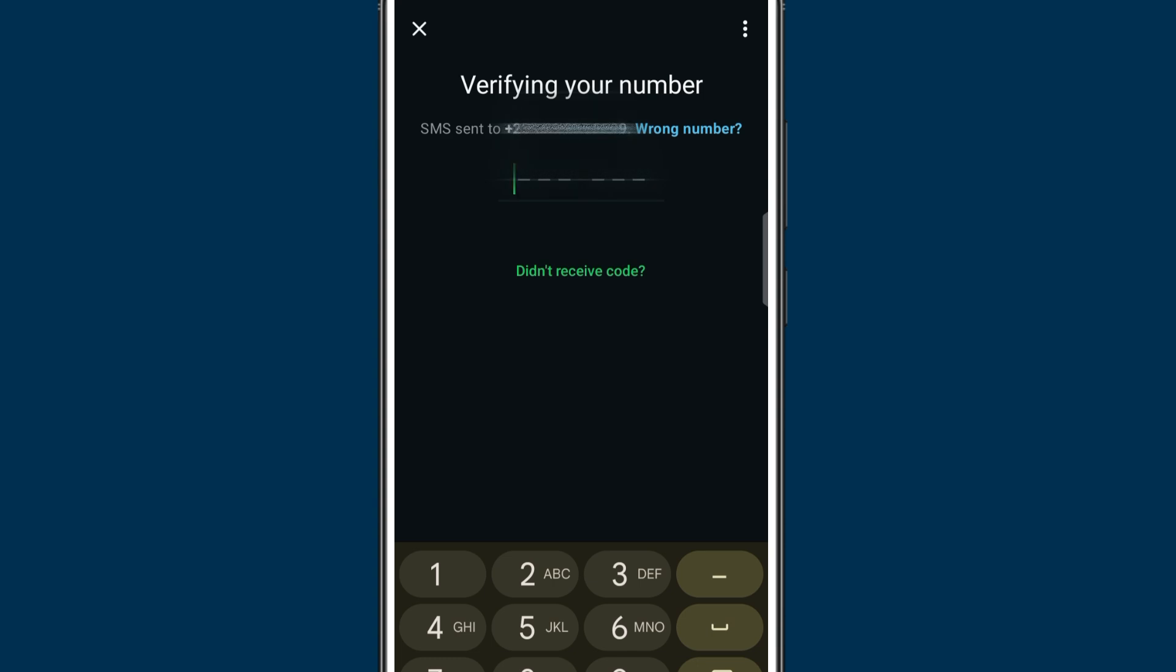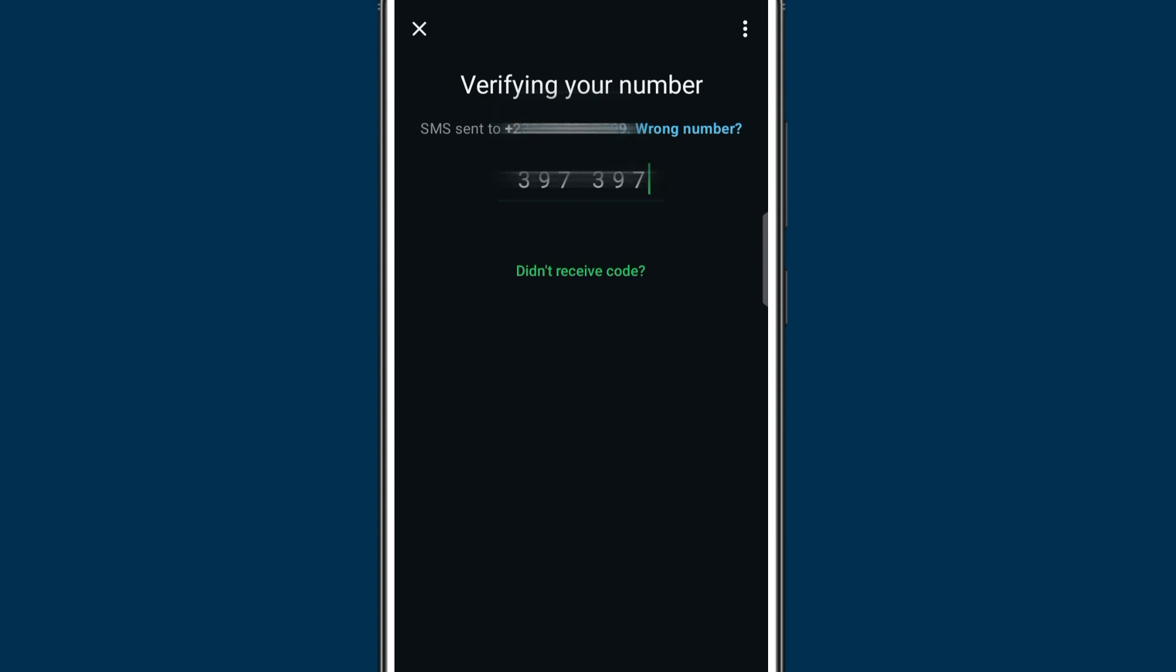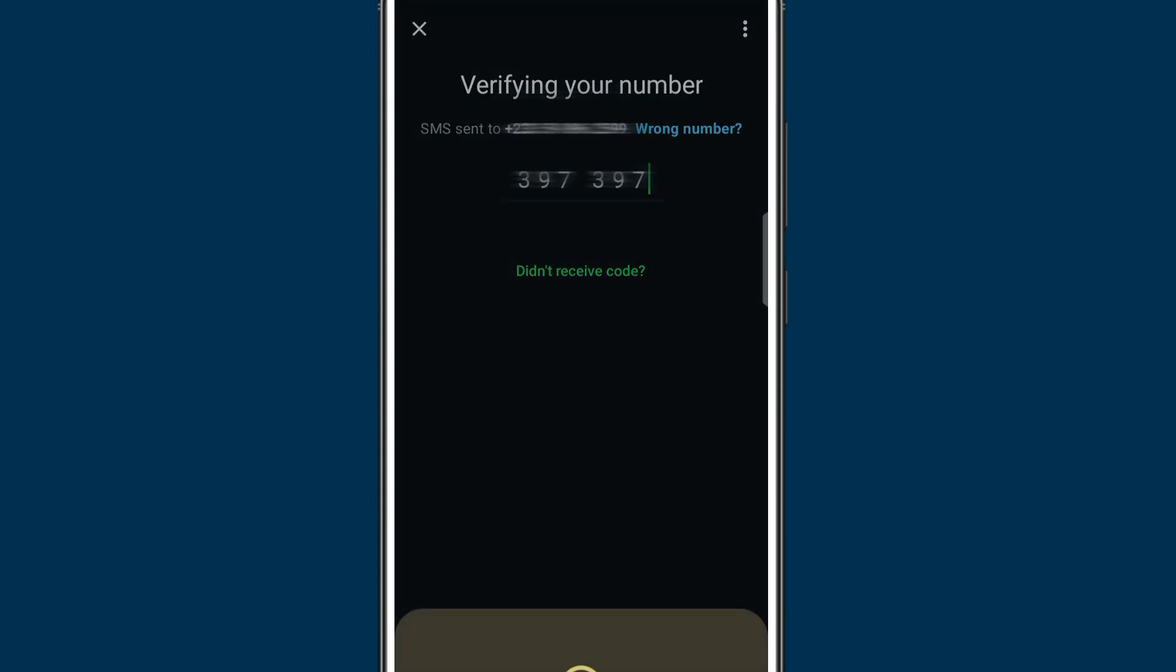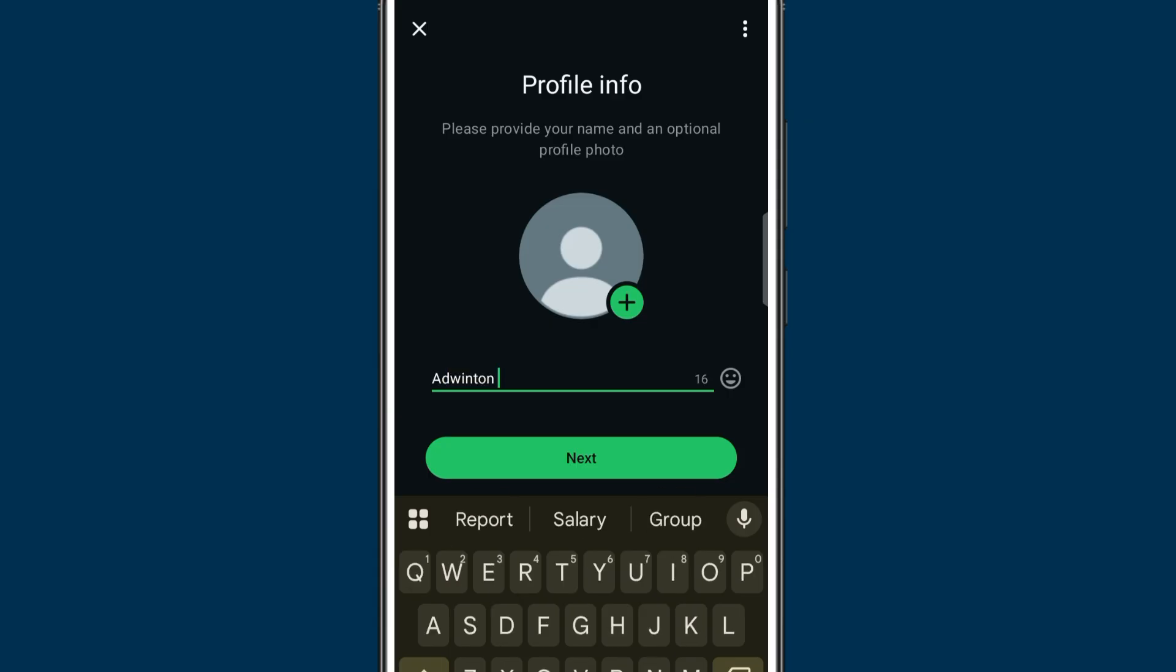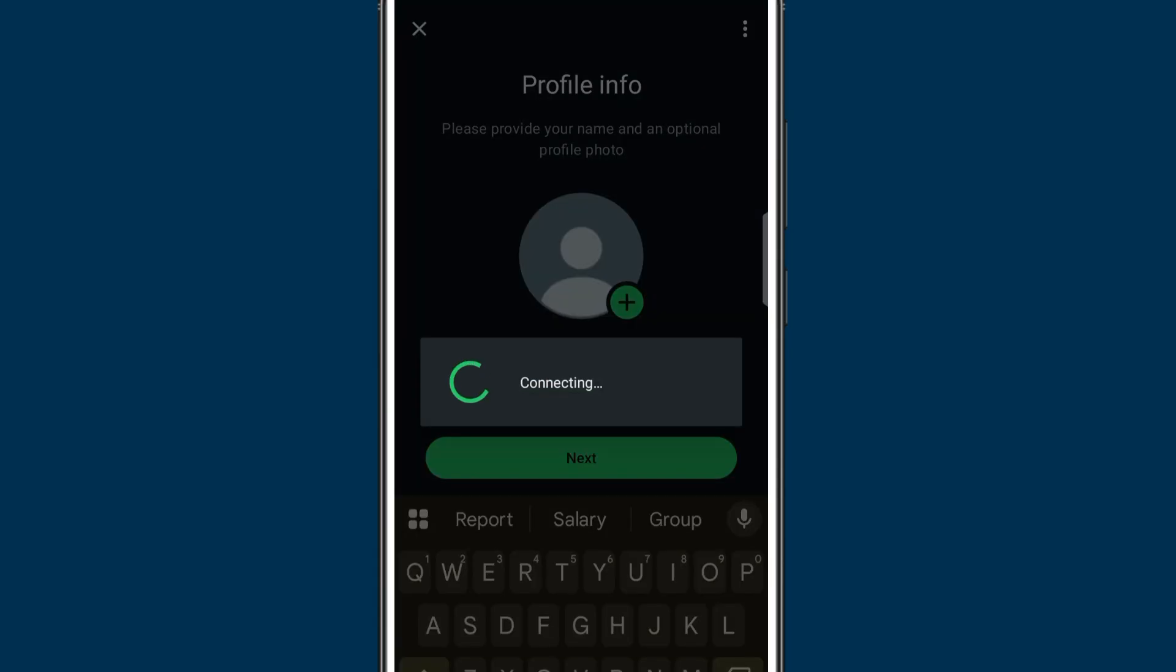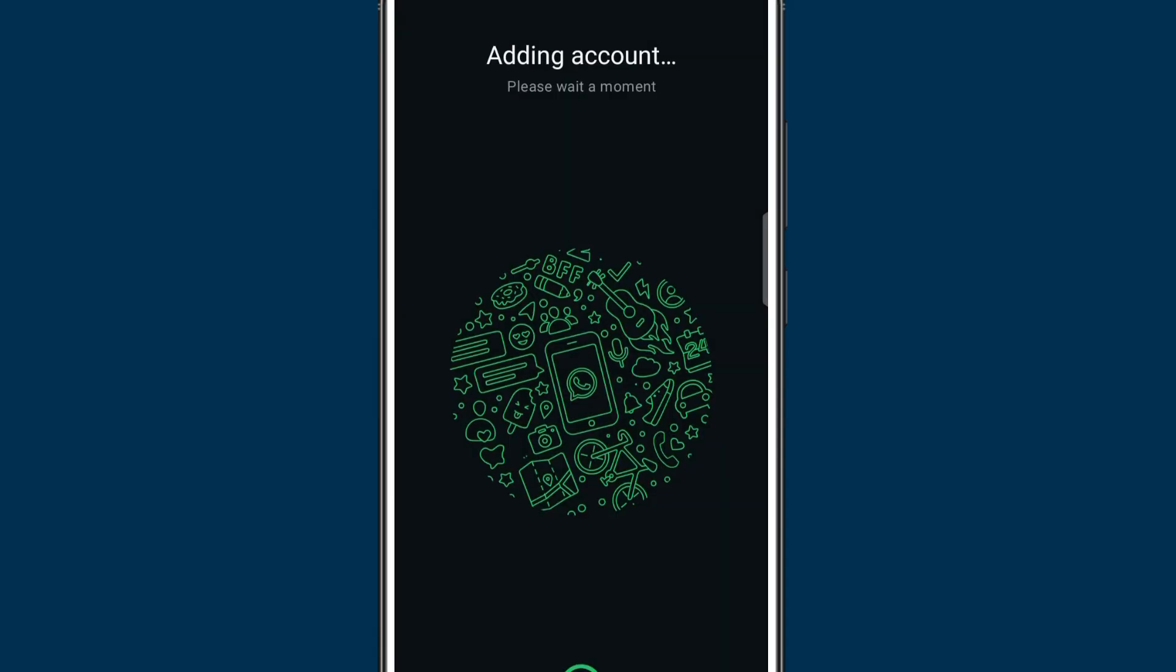Now it's verified. You can give it any name that you want, so let me just give it any name. Then you can even add a profile picture. Just go to next. So this will happen - you have just installed a new WhatsApp. It's your old WhatsApp, but you have added a second account.